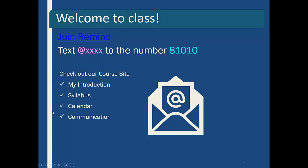First things first, I want you to join Remind. Remind is just a texting app so that you and I can text each other without exchanging phone numbers. It has a much quicker response time than email — I will still answer emails, but it just takes me a little longer, and you can usually get your questions answered fairly quickly if you just shoot me a text.